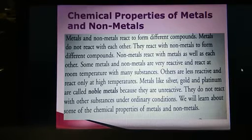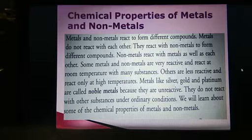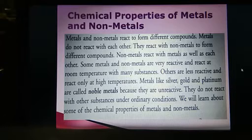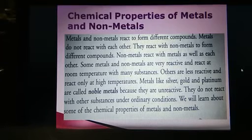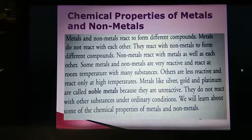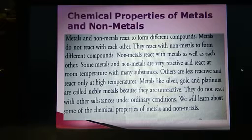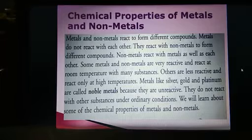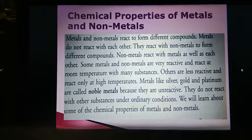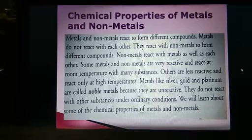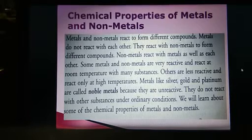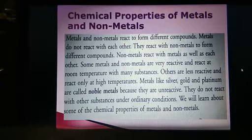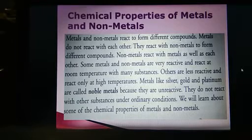Now, metals and non-metals react to form different compounds. Metals do not react with each other — they react with non-metals to form different compounds. Non-metals react with metals as well as with each other, but that is not possible with metals.